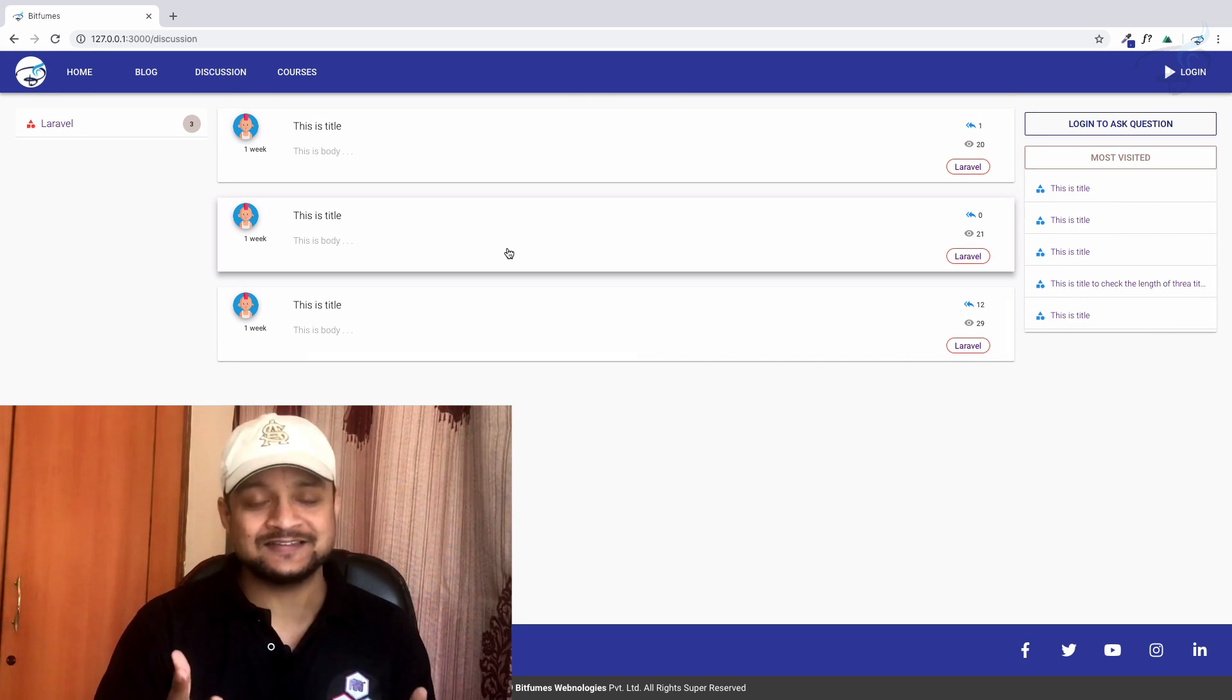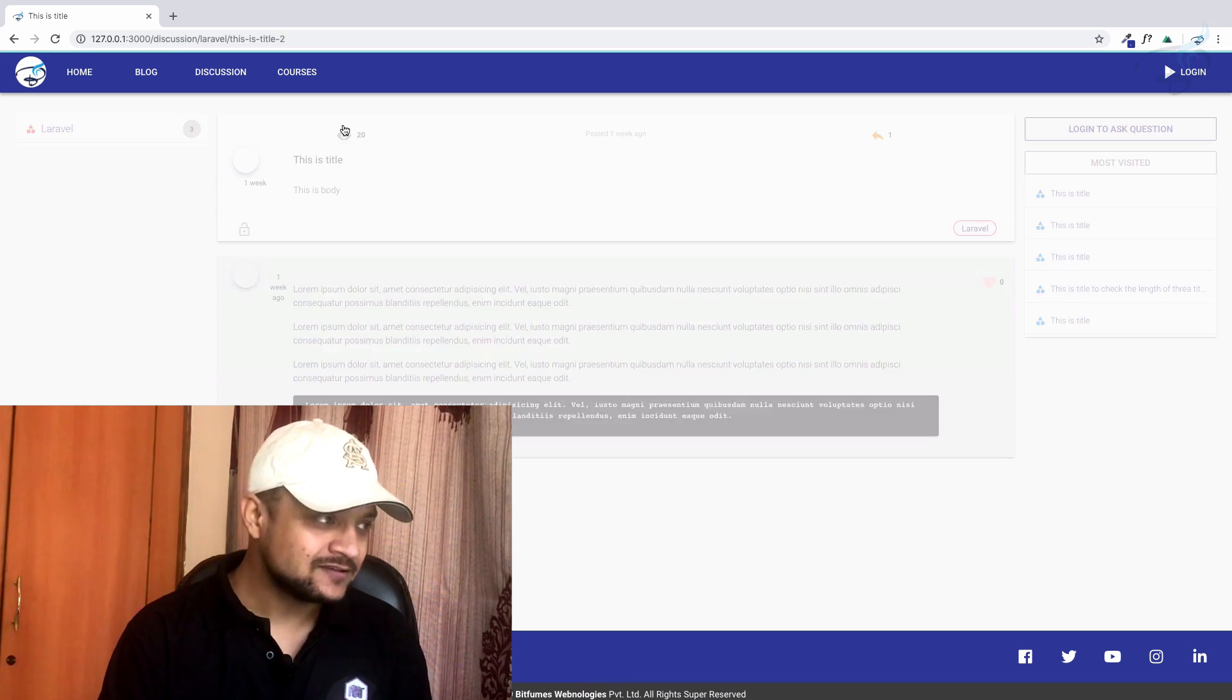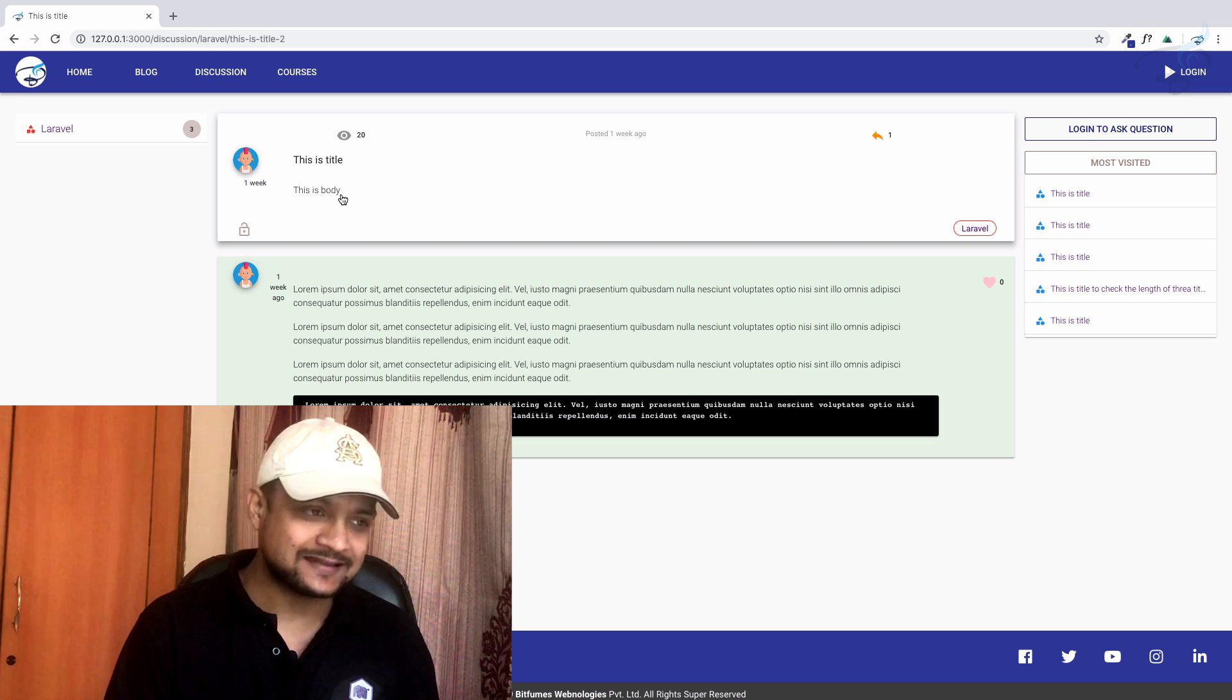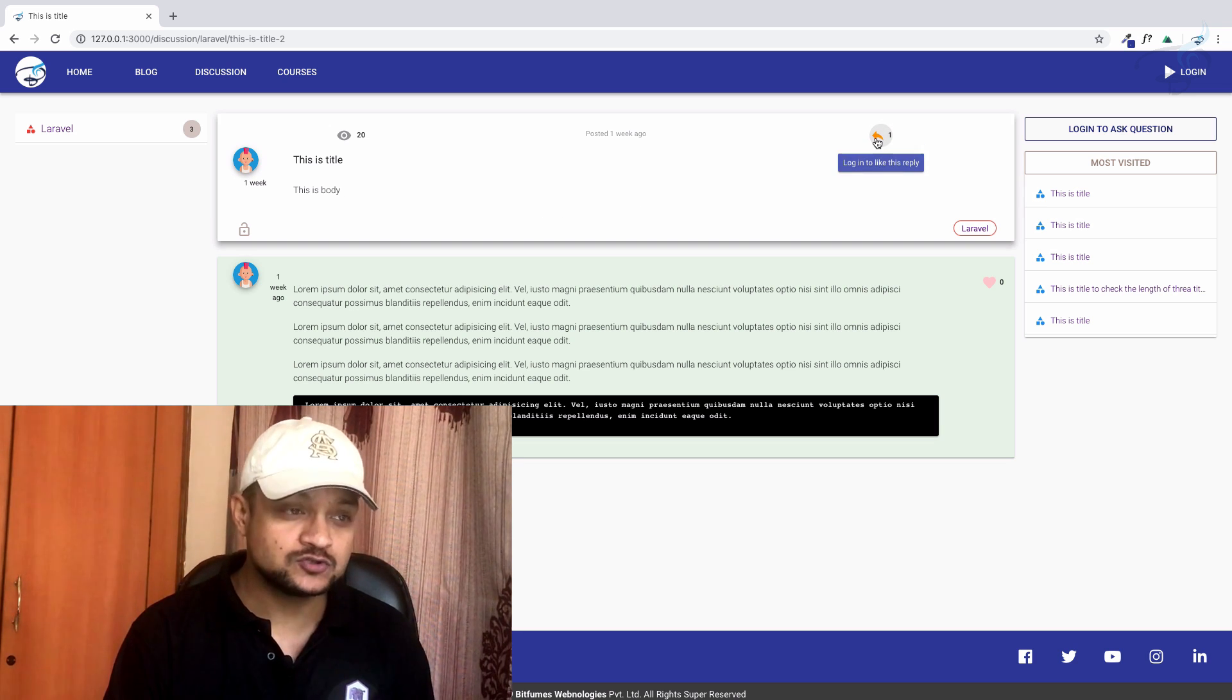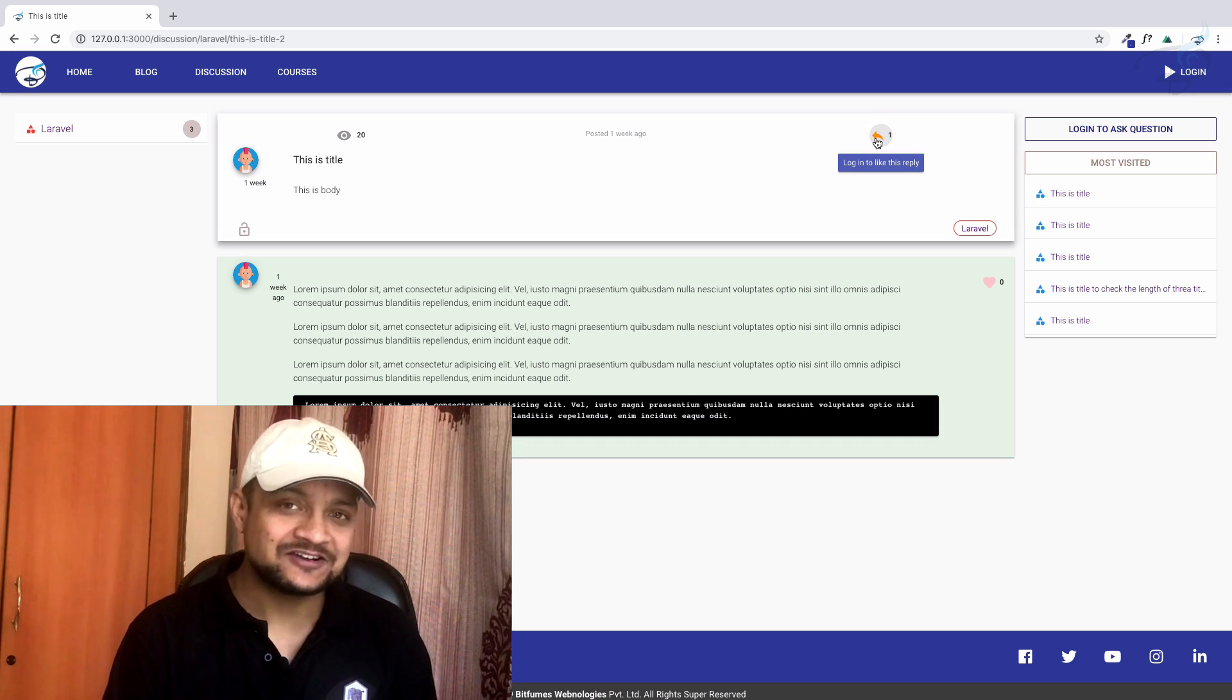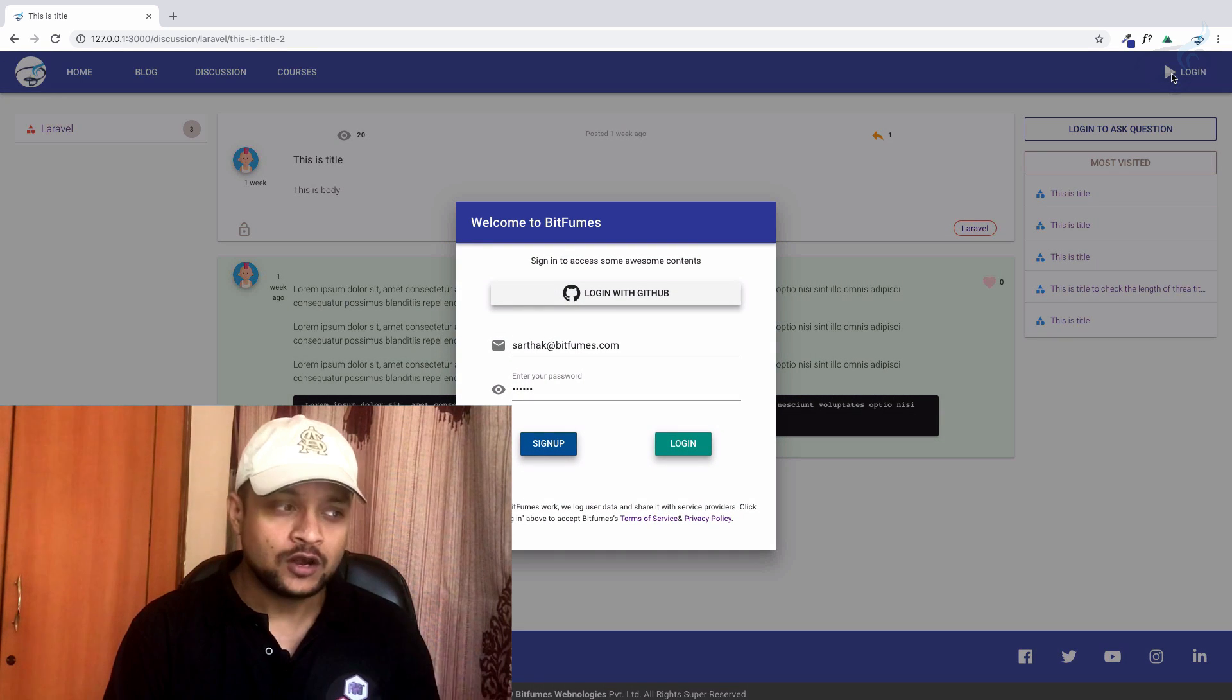If you go to the discussion forum, you can see the design has changed. If you click on the title, you can go inside the question and see the replies and everything. Everything is now minimalistic. If you want to reply, you can click on the reply icon, but to reply you need to sign up or login.